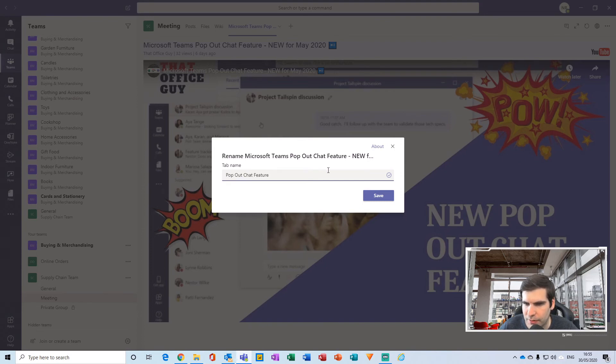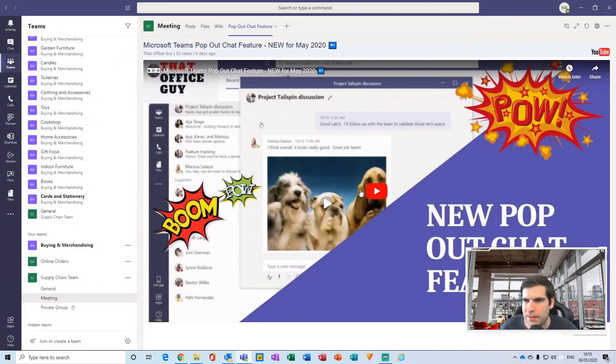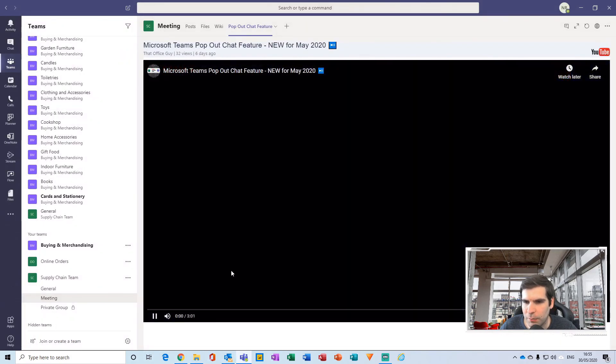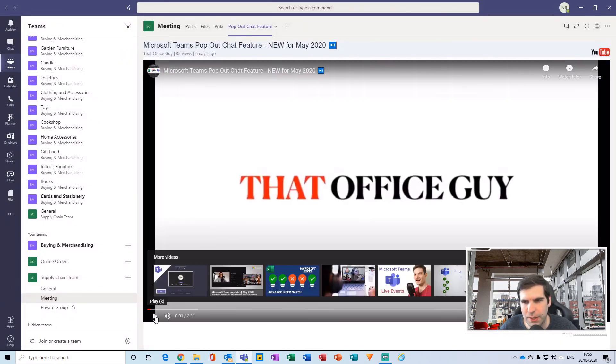So I'm just going to delete that out and call it 'pop out chat feature' and click save. Now I have this here and I can click play and it will play directly in place just like that. It's as simple as that to create these tabs with this functionality to embed YouTube videos.